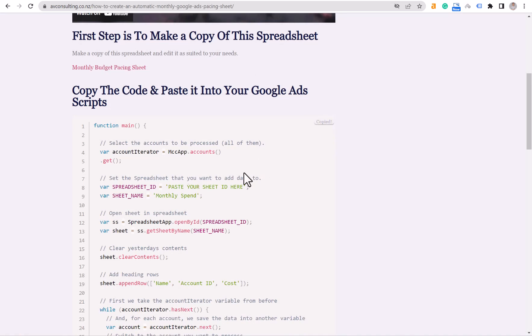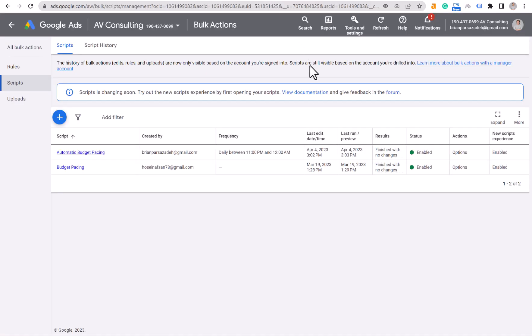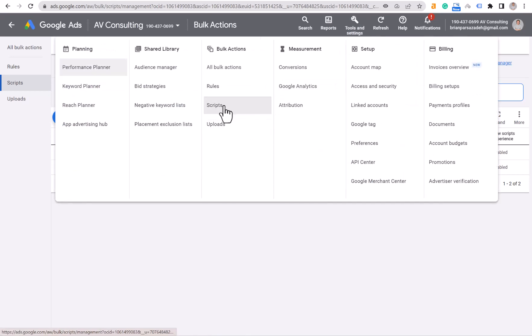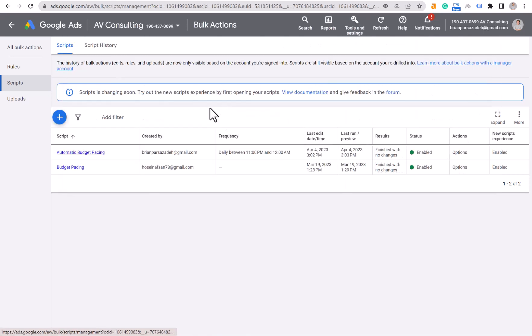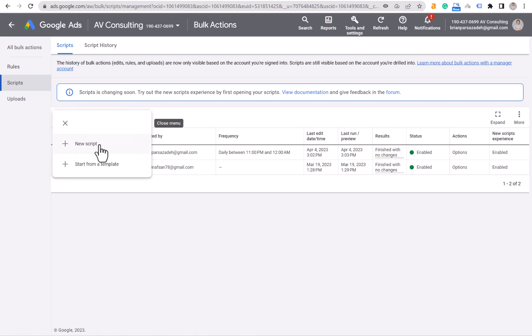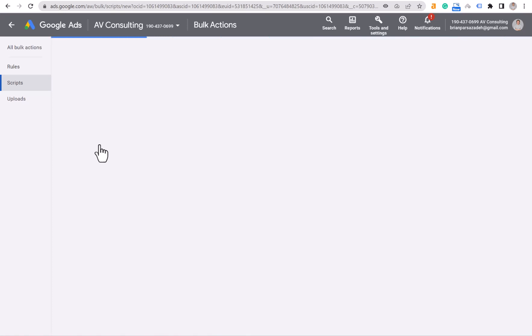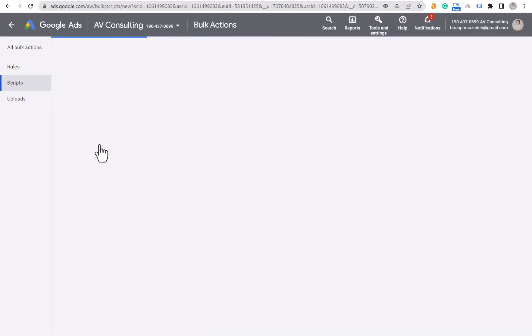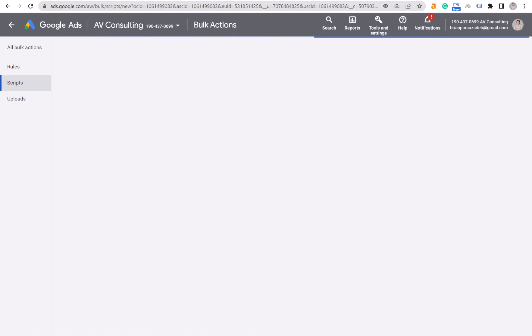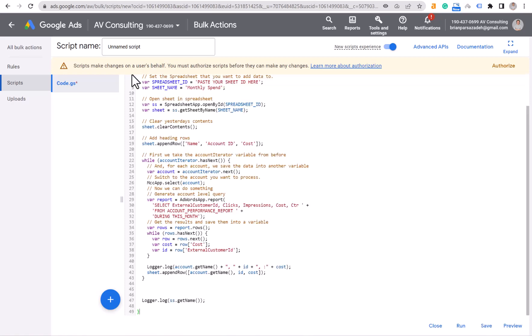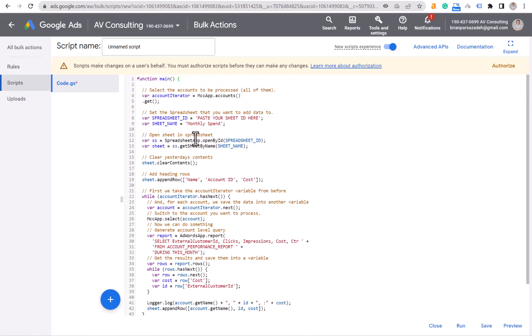Go back to the blog post and copy the code here. Now we have to go to our MCC account, click on Tools and Settings, click on Scripts, and create a new script by this blue plus sign. Now paste everything you copied over here. The only thing that you need to change is this part over here.